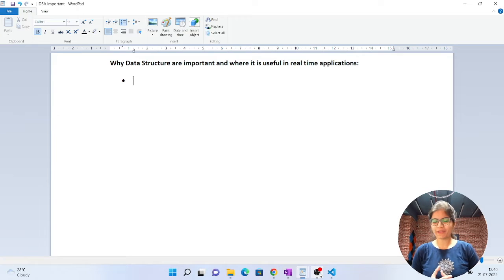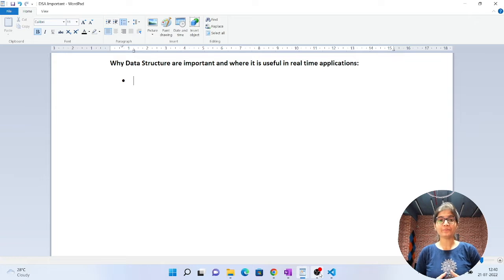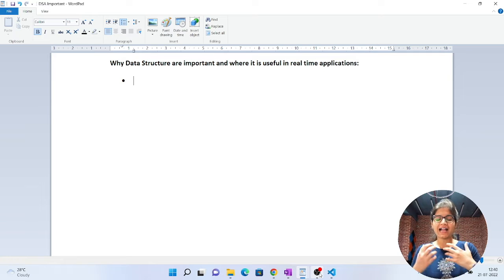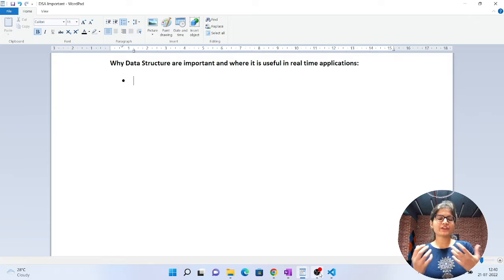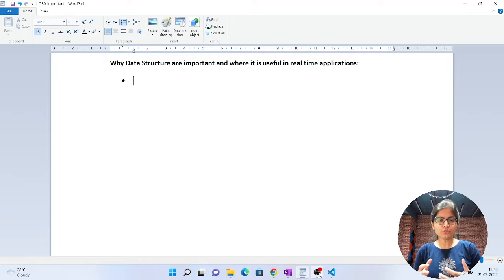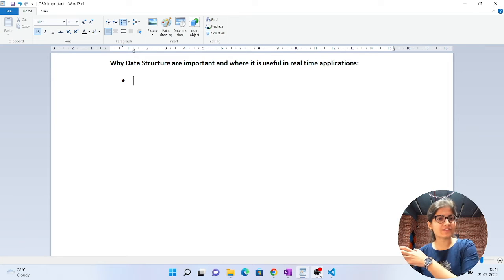Hello everyone, welcome to my YouTube channel. In today's video we'll talk about why data structures are important and how they are useful in real life applications. In the upcoming sessions I am planning to continue some DSA-based questions and queries frequently asked to me via LinkedIn, but before starting all those concepts I want to show you the motivation for studying DSA.